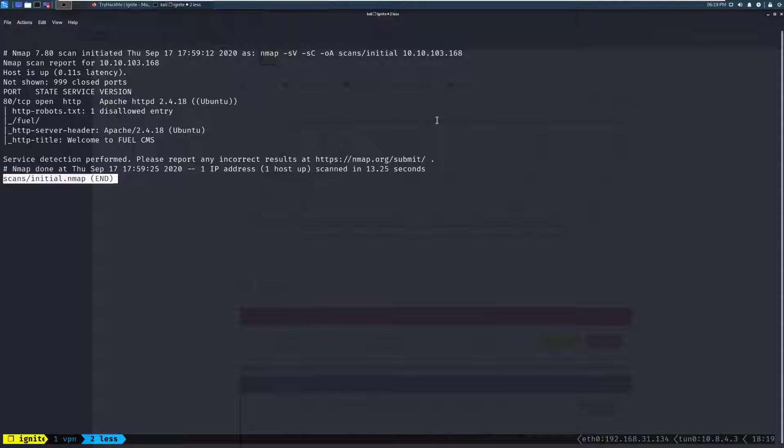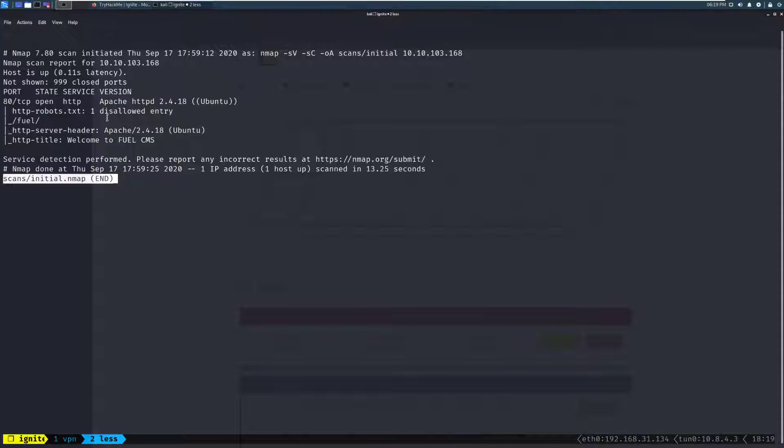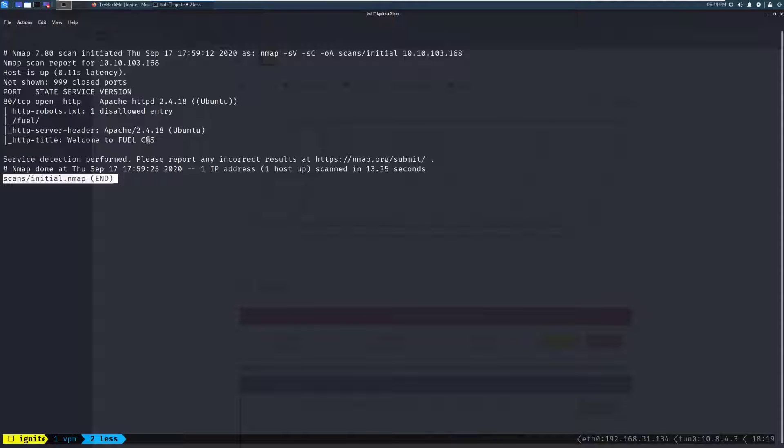and it appears to be port 80. Typically, you'll see things like SSH, so port 22 open, along with a variety of other services. However, in this case, it appears just to be a web server. So, looking at these results, we can see port 80. There's one disallowed entry in robots.txt. That might be worth checking out. This is absolutely an Ubuntu box from the first look at it, and then it looks like it's running a service called FuelCMS.